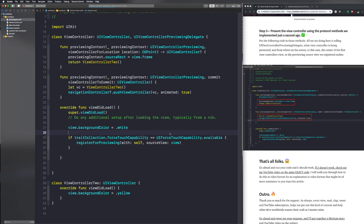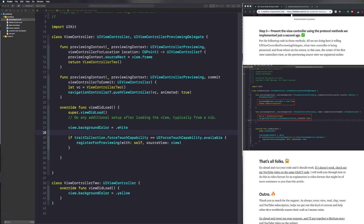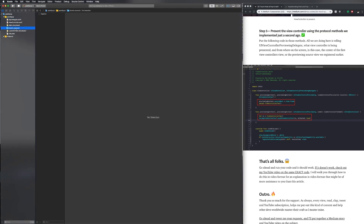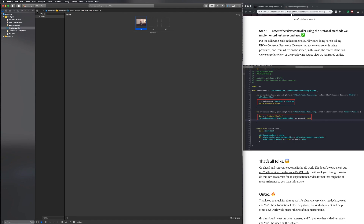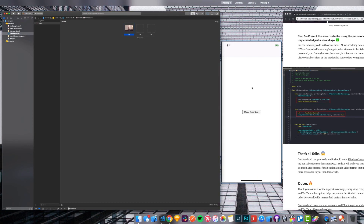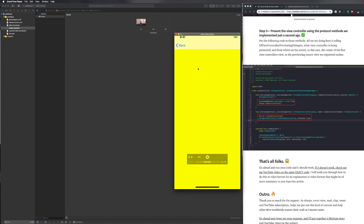Let's go ahead and compile the application and see what it looks like. I'm also going to drag in an image while that's compiling. You can see when we force touch, we see that yellow view controller. And then if we click all the way, it pushes it. So we're basically done. If you don't want to put in the image, then don't worry about it.